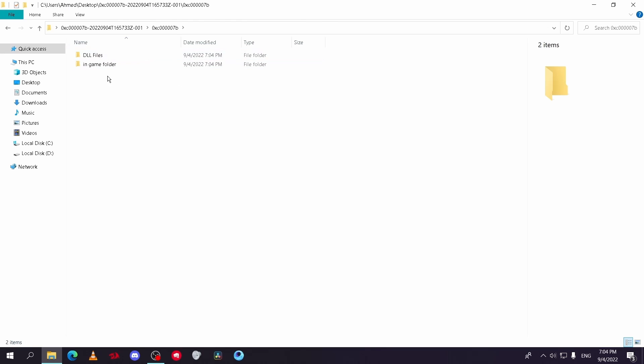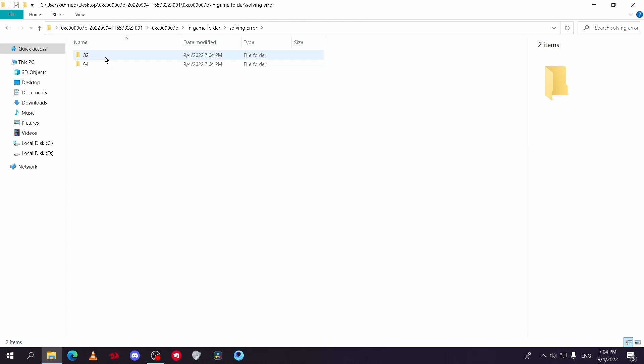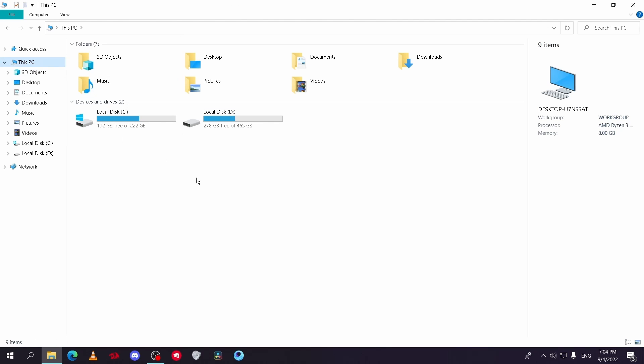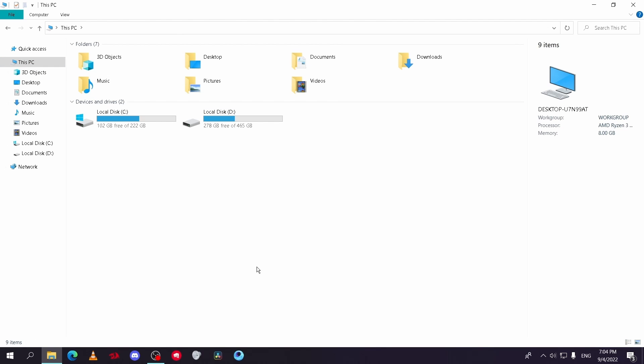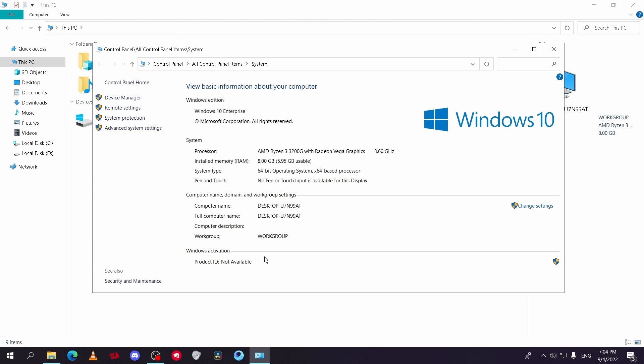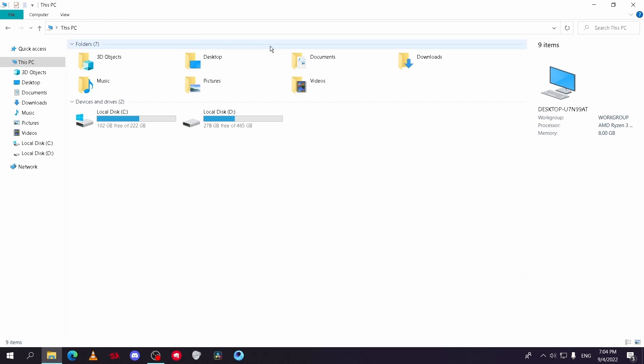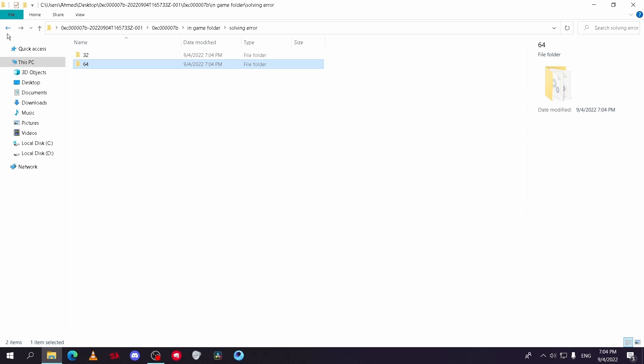First go to the in-game folder. You will see two files. To know which one to use, first go to This PC and right-click, then Properties. You will see if your Windows is 32 or 64, and open the same one as your Windows.